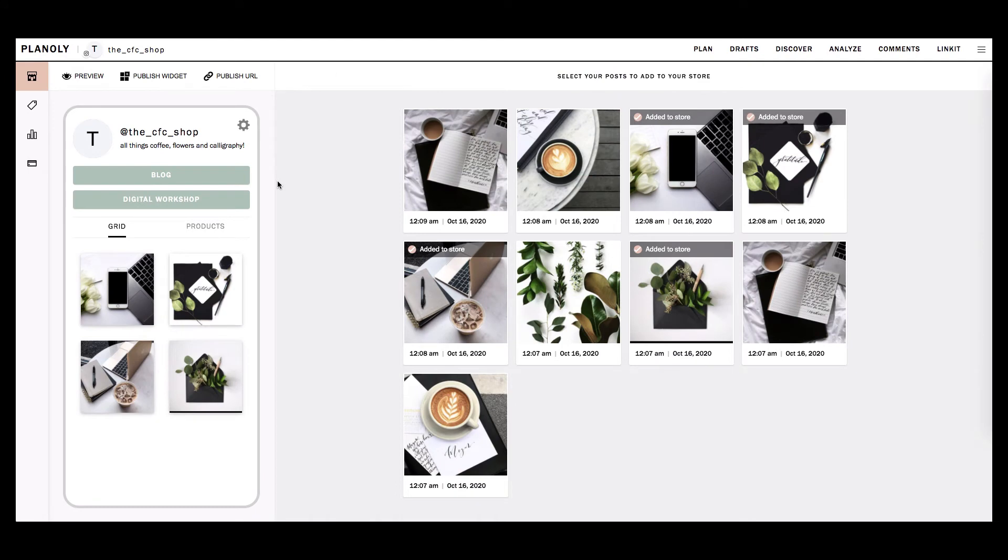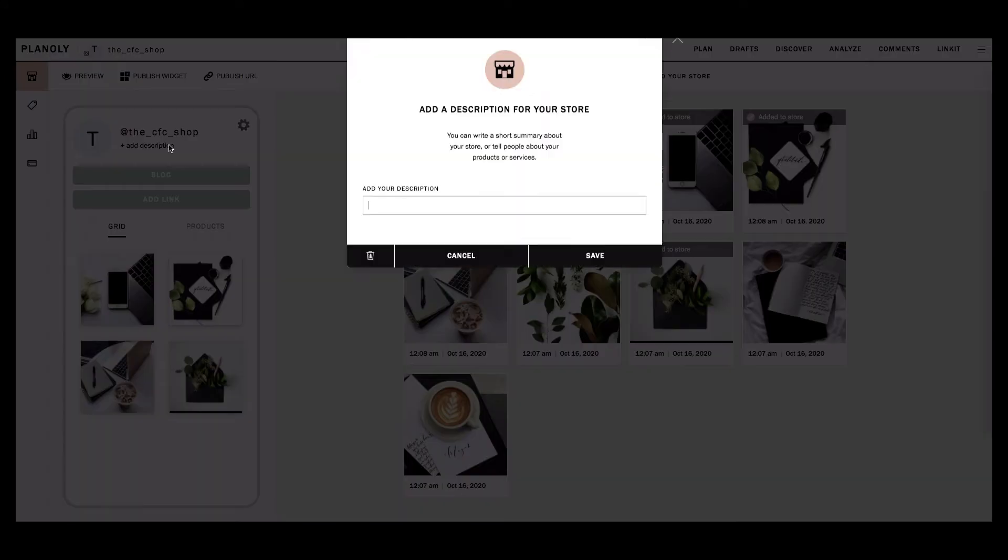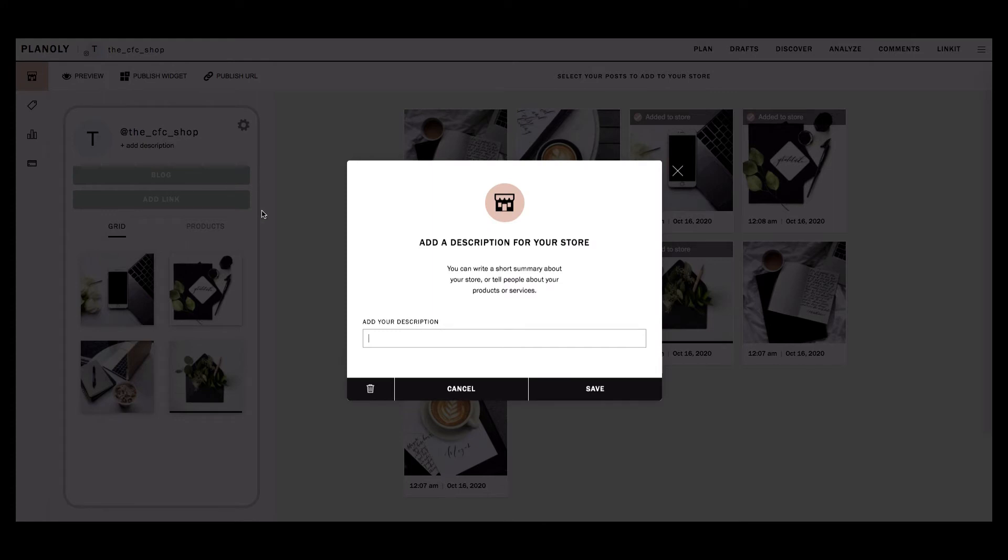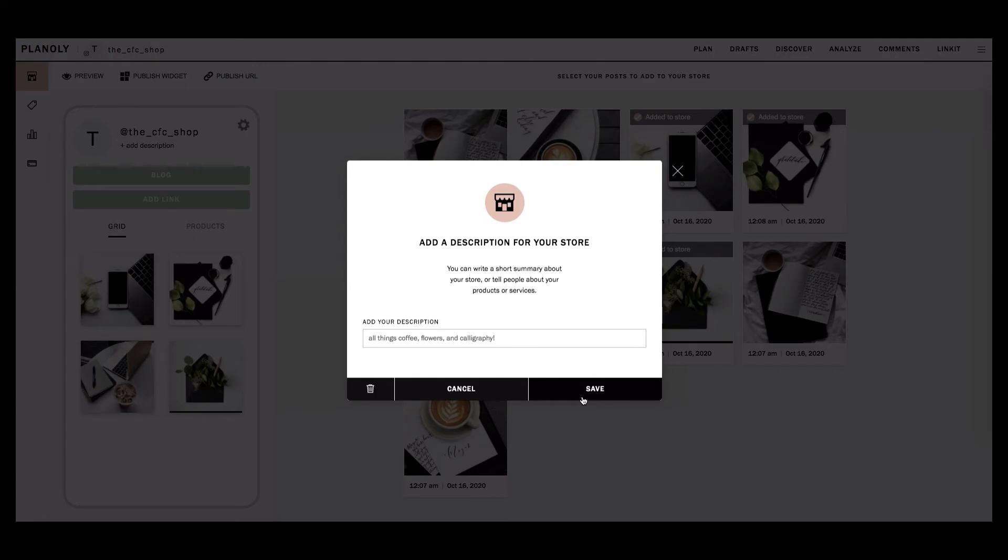Now let's get started with personalizing your Linkit gallery. First, click on Add Description. You are brought to a new window. Here, you can write a short summary about you or your business. Once you have added your summary, click Save to save your description.